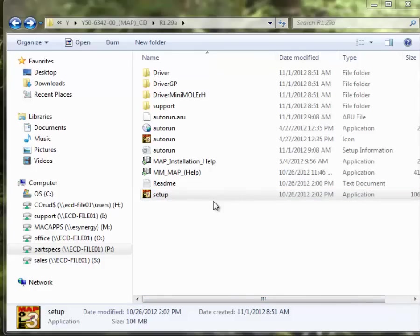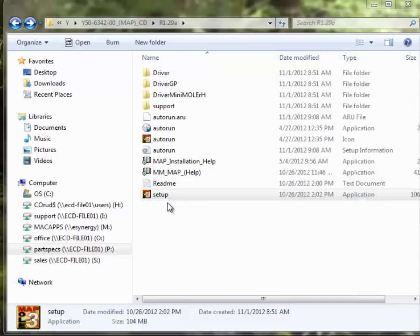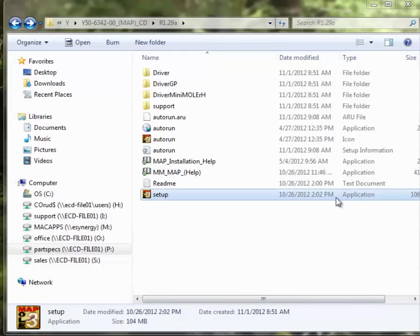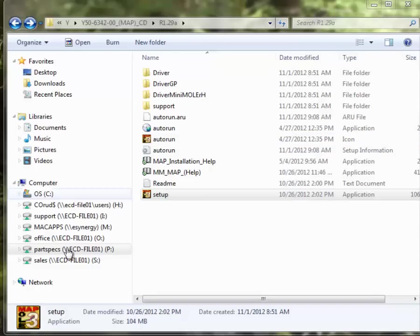If you downloaded the MAP software installer, that's going to look like this setup icon here. Otherwise, go ahead and pop in your CD for installing MAP software. That will look something like this entire directory that's shown on my screen here.